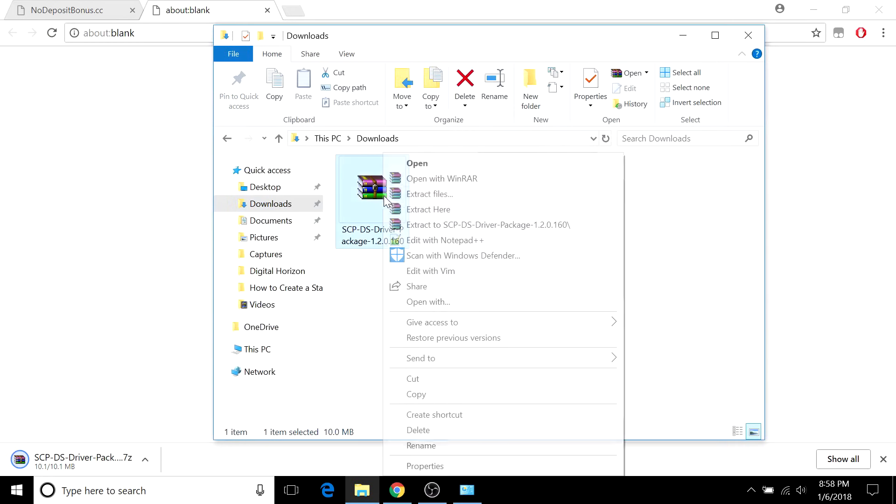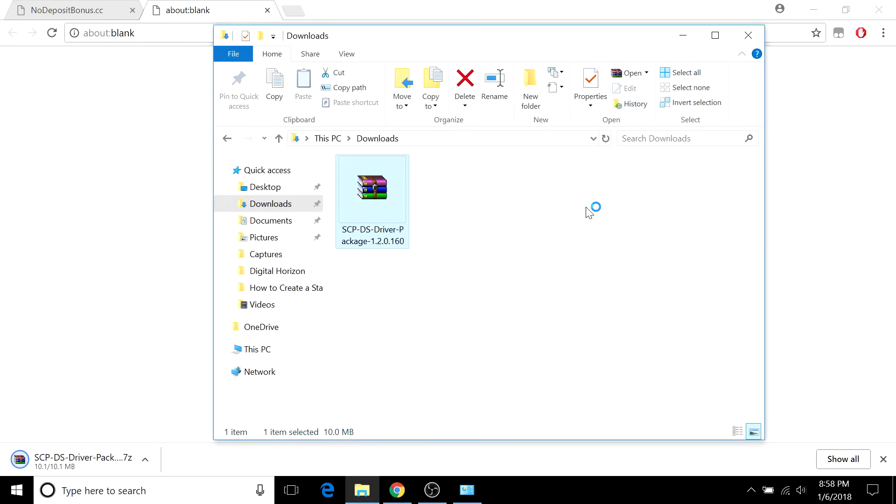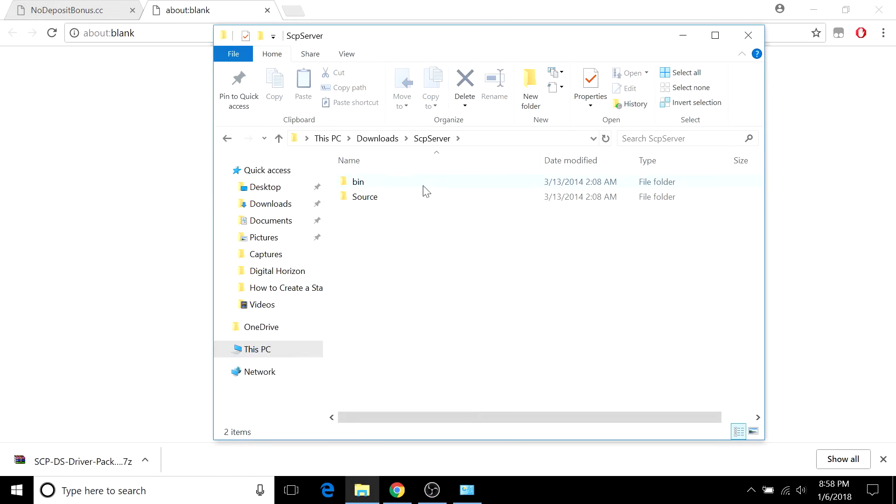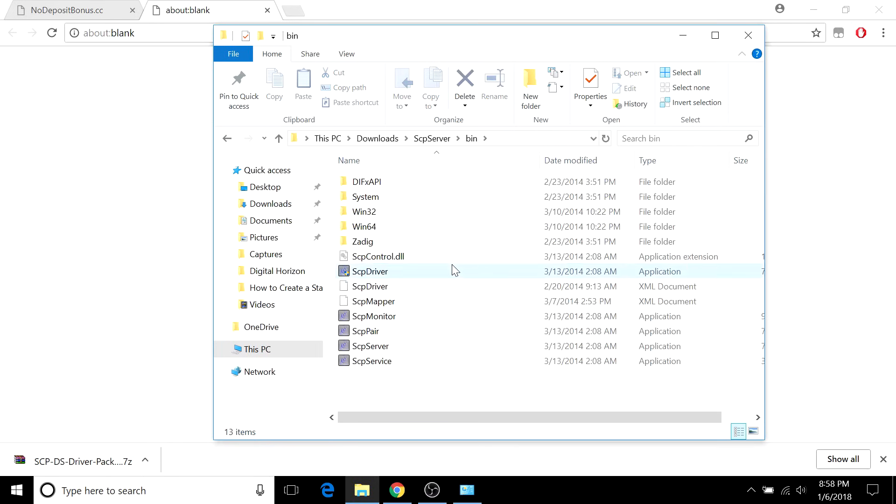Once that's ready to go, extract the files. Once the files are extracted, you'll see this SCP Server folder, and then you should see SCP Driver. We want to run this.